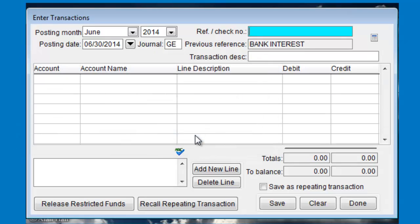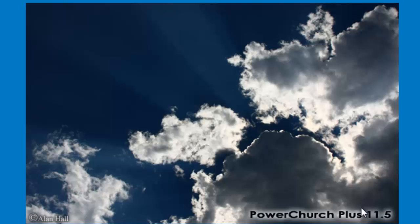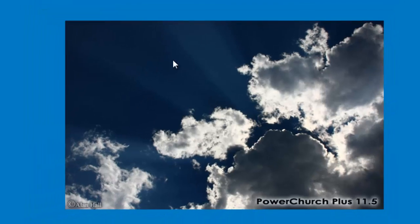Click yes to that and now you can see up at the top, the previous reference field shows the interest transaction that we just entered. It does this so if you have a list of transactions that you're going through and entering, it can help you keep your place in the list. Just click done when finished entering transactions.